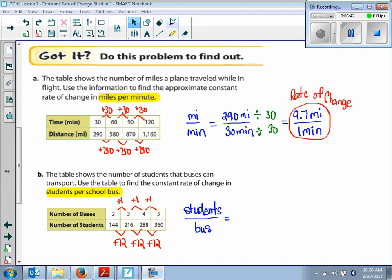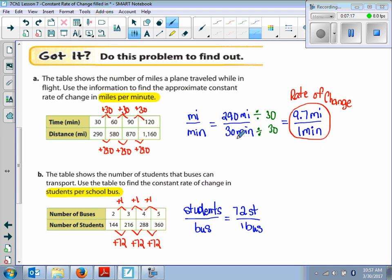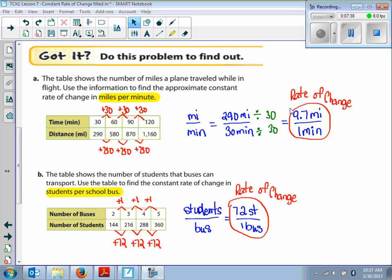We put this into our ratio: the change in students is 72 over 1 bus. This is already a unit rate, so we don't have to simplify. Circle it and write: your rate of change is 72 students per bus. For comparison, if we had 290 miles in 30 minutes, we would have to simplify it to get the constant rate of change.